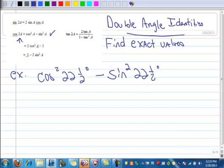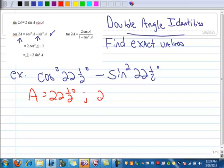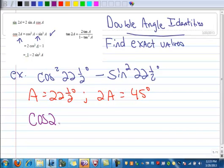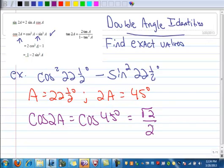Your double angle is on the left and your single angle is on the right. So in this case my single angle a is 22 and a half degrees. Therefore 2 times a — that's 2 times 22 and a half — which is 45 degrees. So I can make a direct substitution: the cosine of 2a, and my 2a is 45 degrees. The cosine of 45 degrees is square root of 2 over 2.